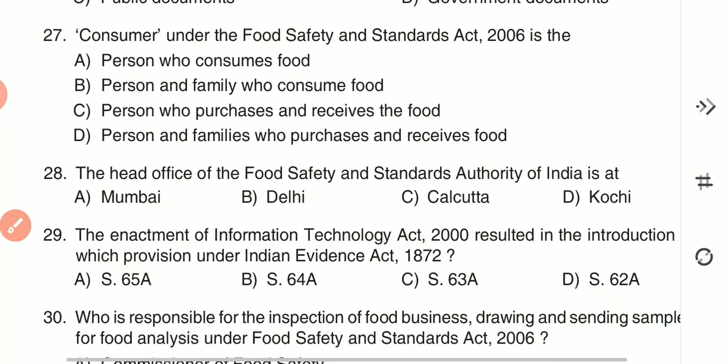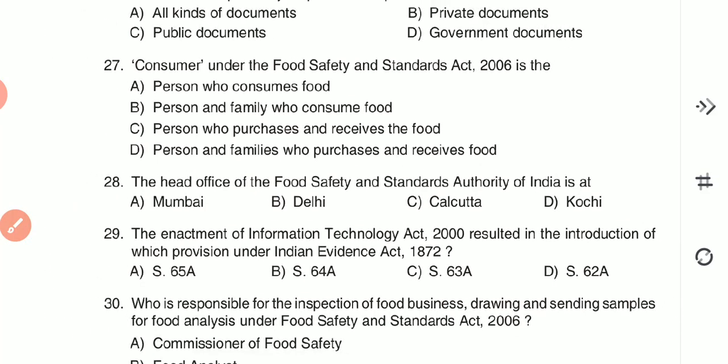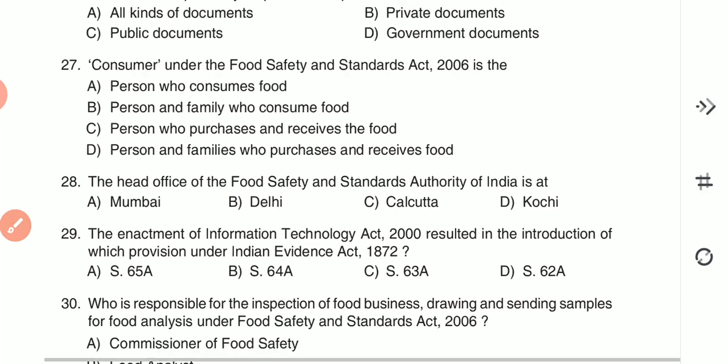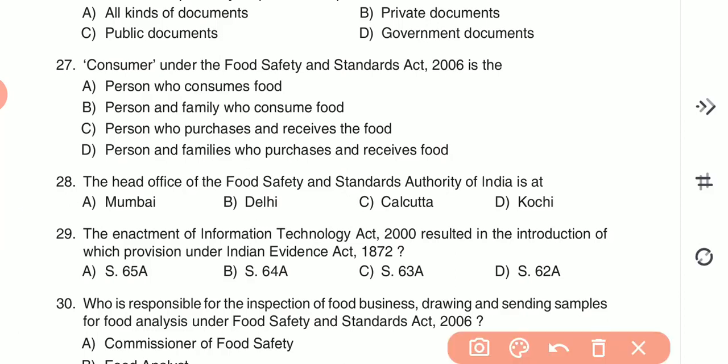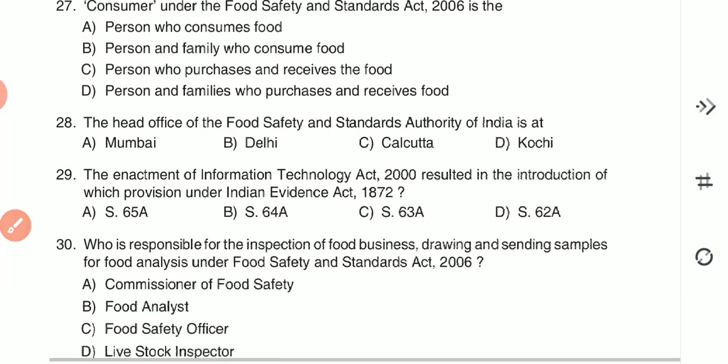Question 29: The enactment of Information Technology Act 2000 resulted in the introduction of which provision under Indian Evidence Act 1872? The answer is Section 65A — that is, section 65A is the correct answer.